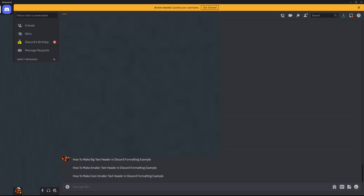Hey guys, in this video I'm going to quickly go over how you can format for making big text for a header when you are typing in Discord. I'm going to have three examples here: a big text header, one that's a little bit smaller than this, and then a third example that's going to be even smaller than that. So I'm going to format these three example lines.